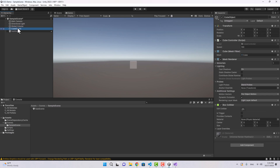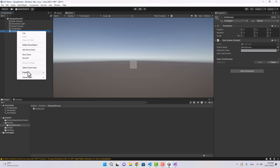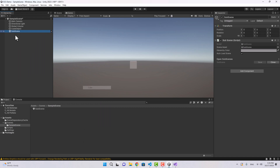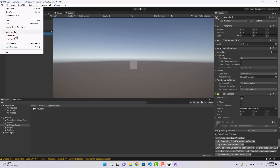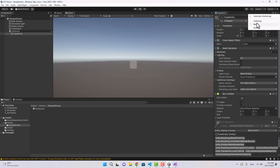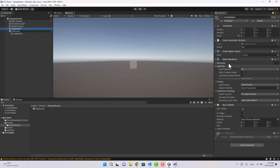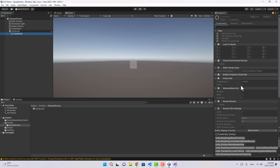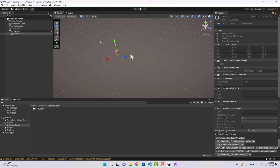Anything we create inside this Sub Scene will automatically be converted to an entity. You might ask: what is an entity? In the ECS world, what we used to call GameObjects we now call entities. If I create a cube inside this Sub Scene, this cube is going to be an entity — let's name it Cube Entity. In the Runtime inspector view you can see how the entity looks different from a regular GameObject.